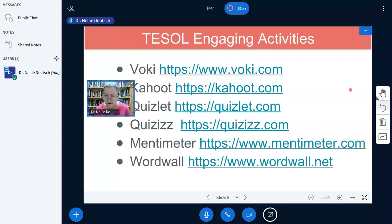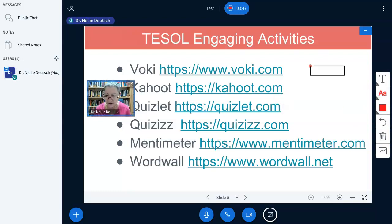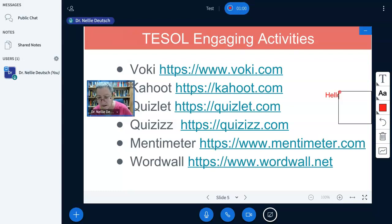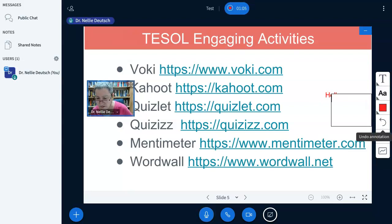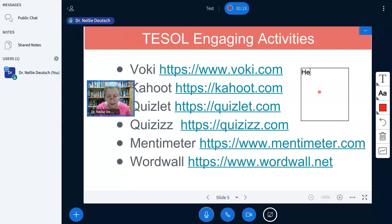I can also annotate on this — notice what I have here to annotate with. I can write on the screen, which is nice. 'Hello.' Change the color. I made a spelling mistake there — I need to click on it to get rid of it. Now it's gone. Let me try another one and this time I'm not going to make mistakes. 'Hello.' Got to clear it real fast.